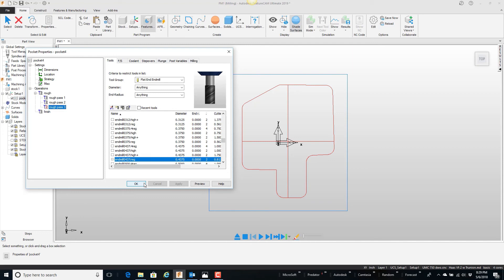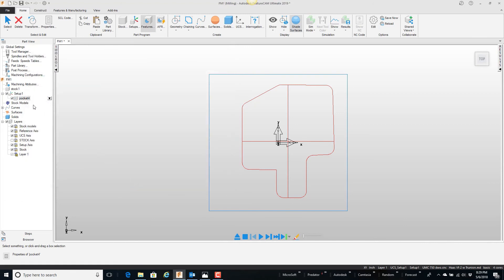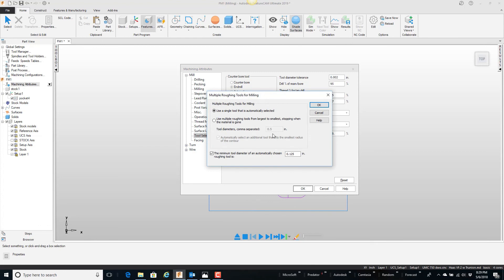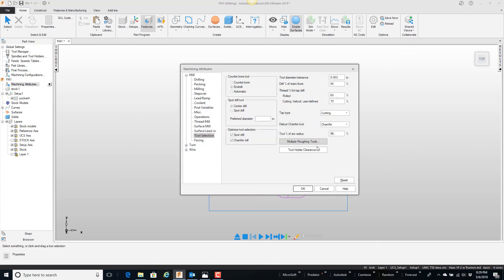So again, my point being: to eliminate rough pass 1 and rough pass 2 right off the bat, you can go into the machining attributes, go to the tool selection, multiple rough, and turn this off or set it to single tool. That way it will always be one tool — it will be the largest tool possible — and then you can control whether you want multiple tools or not.